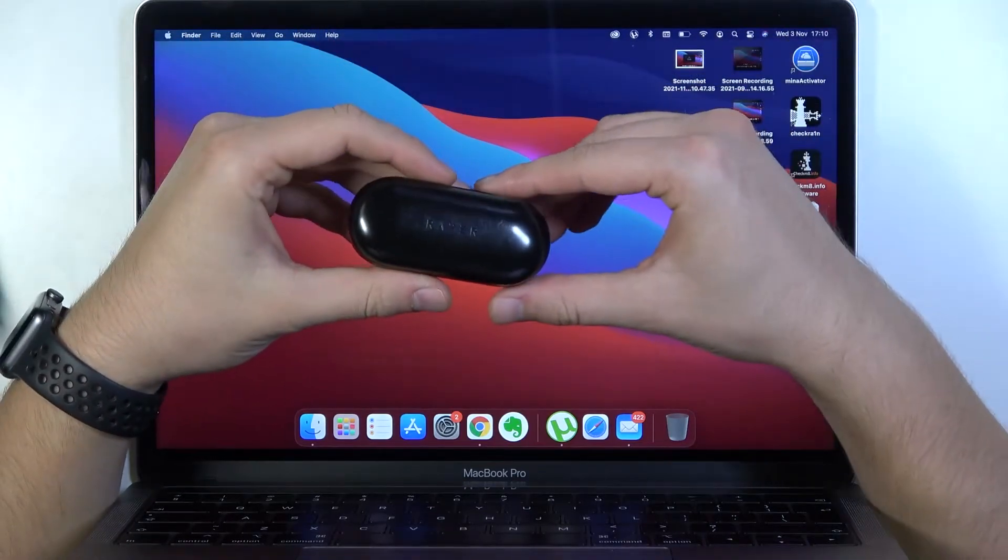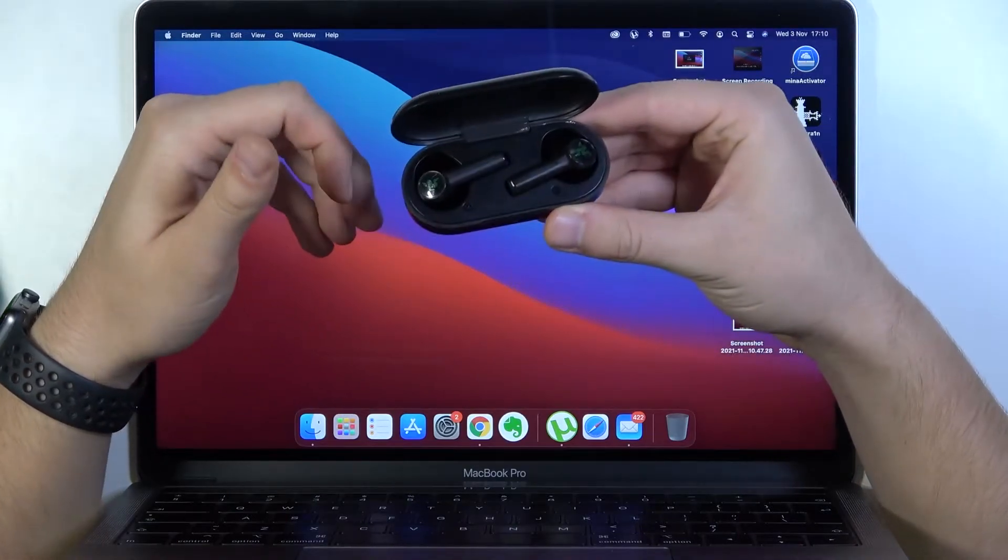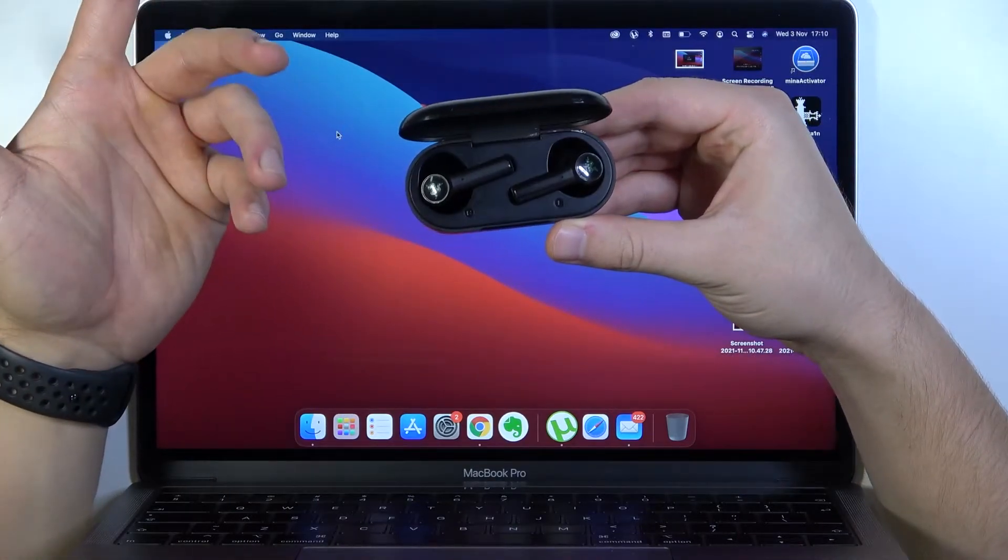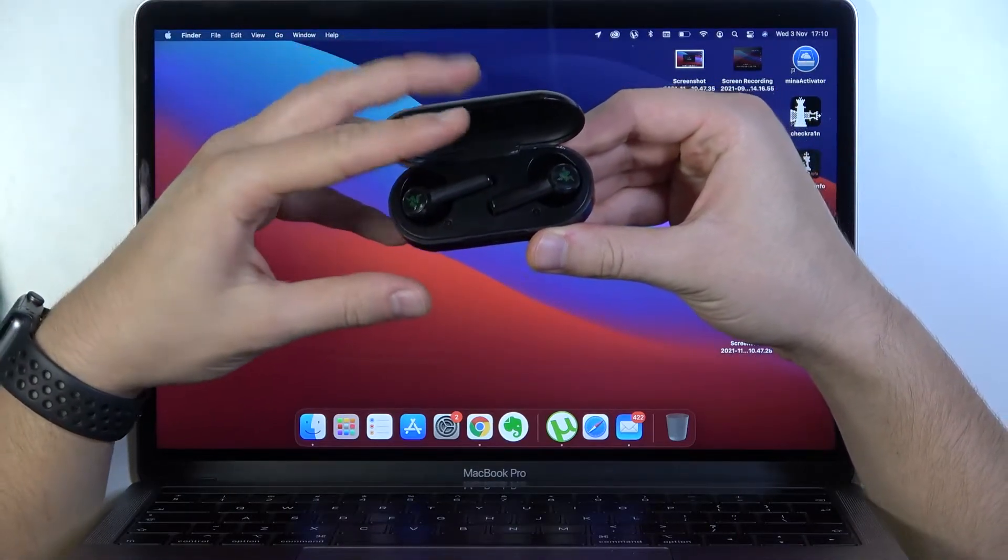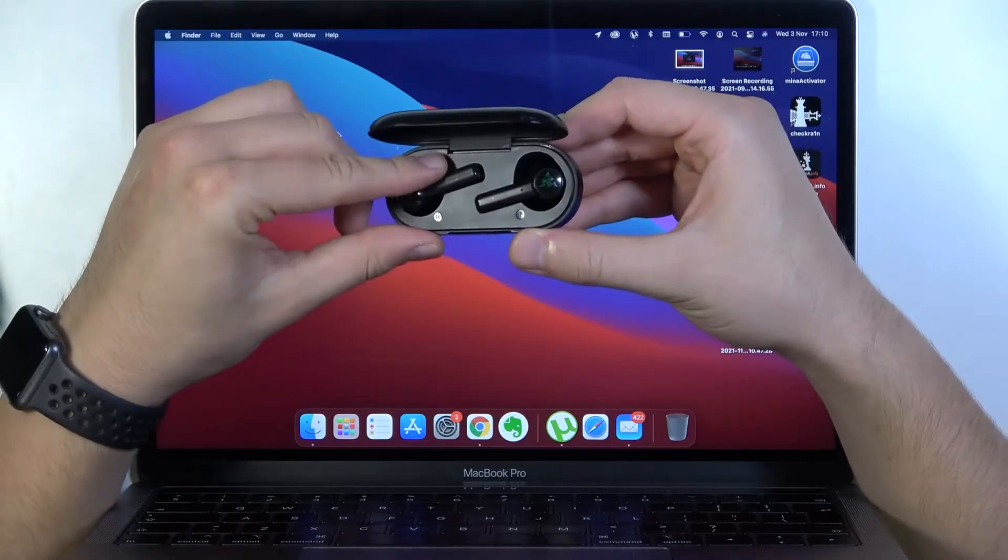First, you have to open the case of your Razer Hammerhead. When you do this, you will hear a notification that they are turned on.